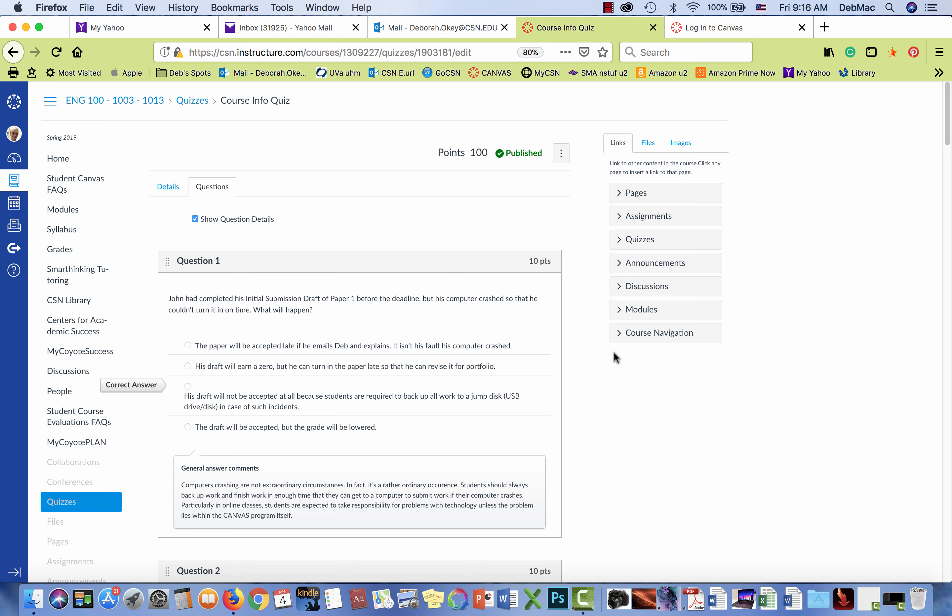Now I'm hoping that this is just a glitch in my program and specifically just a glitch in this quiz. But I thought I should let you know what's going on here just in case other professors had the same problem. And also obviously I really need to fix that question because it presents incorrect information about grading.